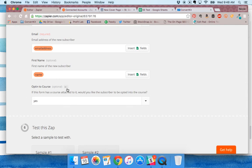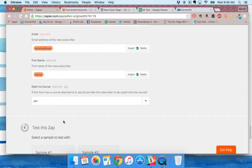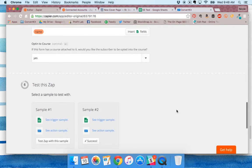This is cool too - if you want to have a course attached to your form, you can automatically send them to the course.